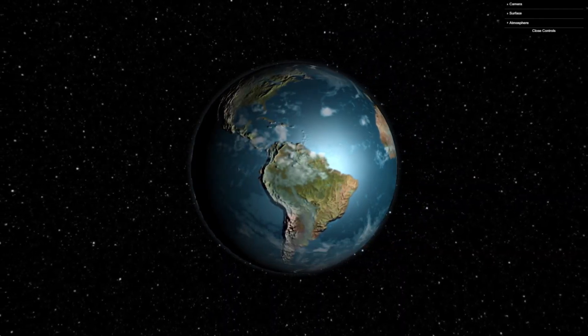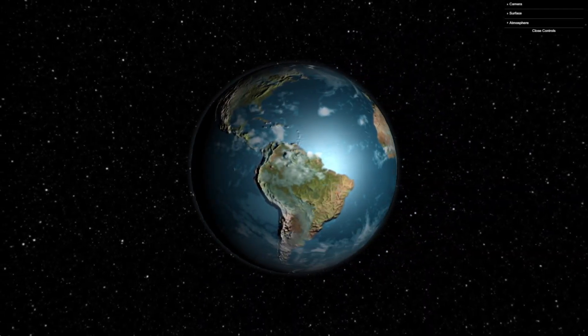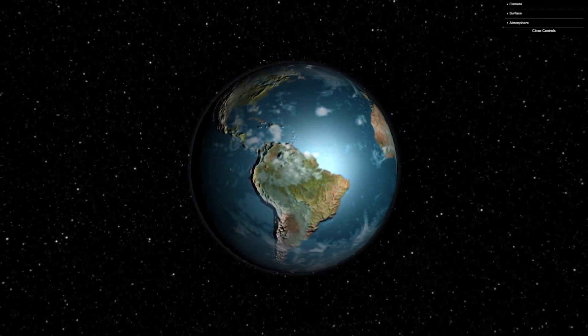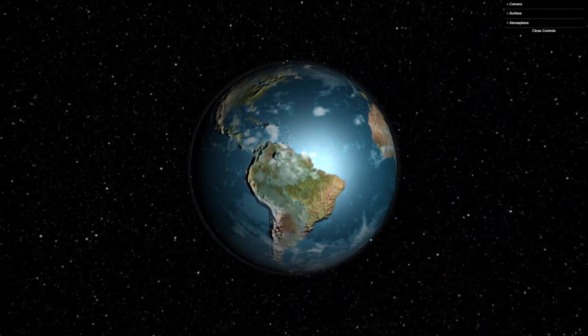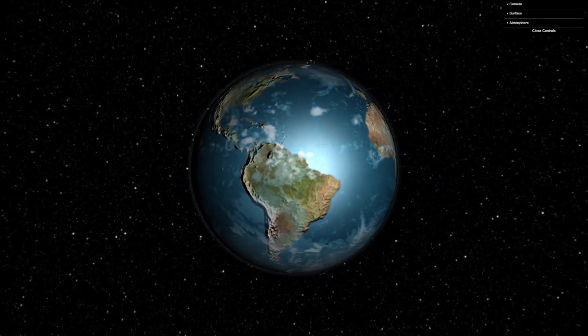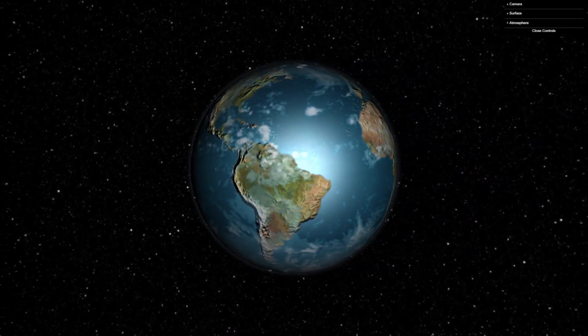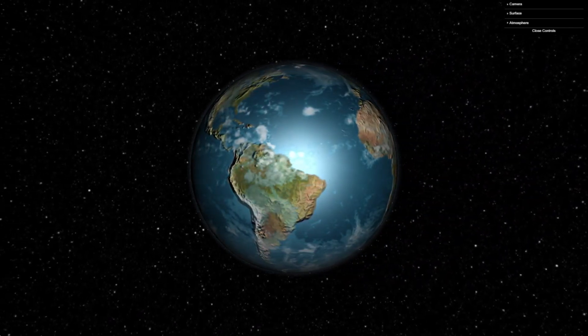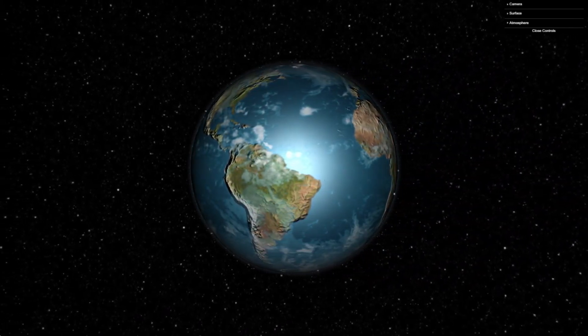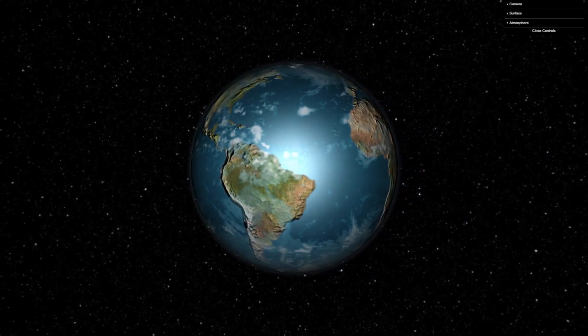Welcome back guys. Today we are going to make this awesome 3D Earth with HTML, CSS and JavaScript. Stick around, I will show you how. We will make this as soon as possible.